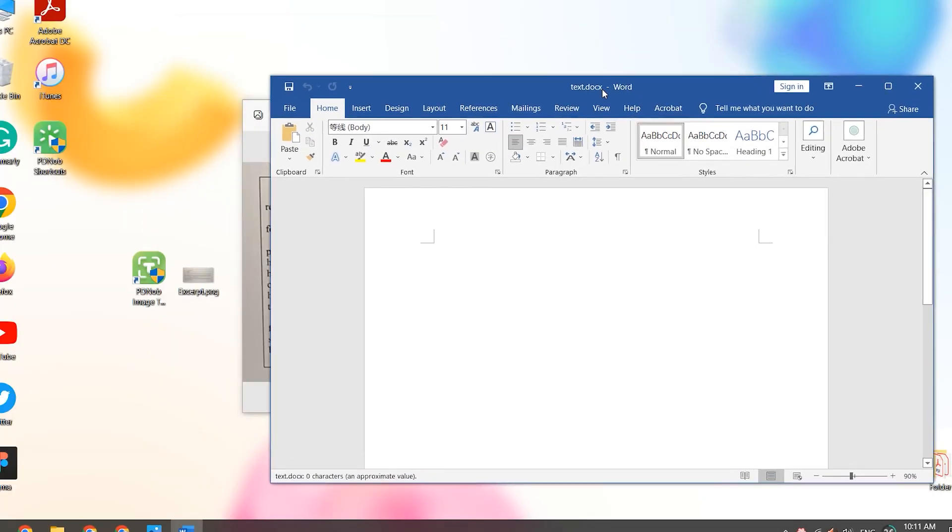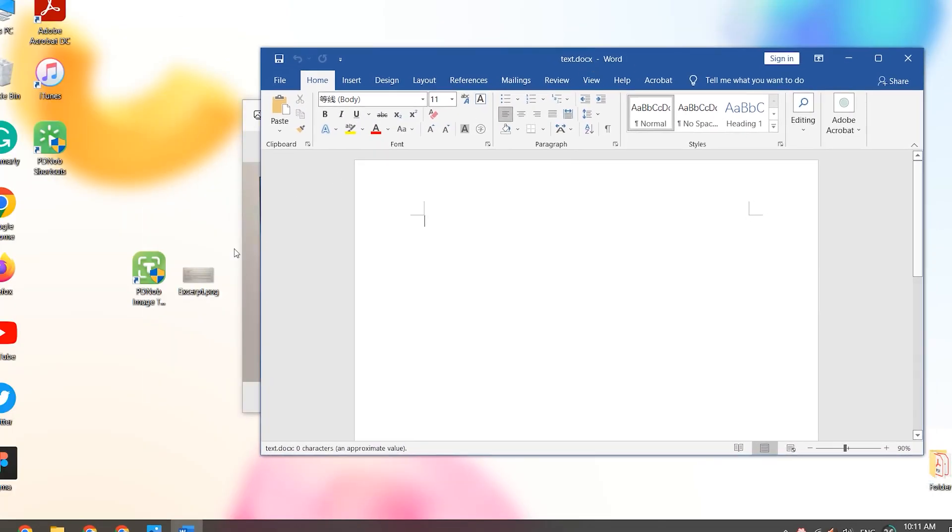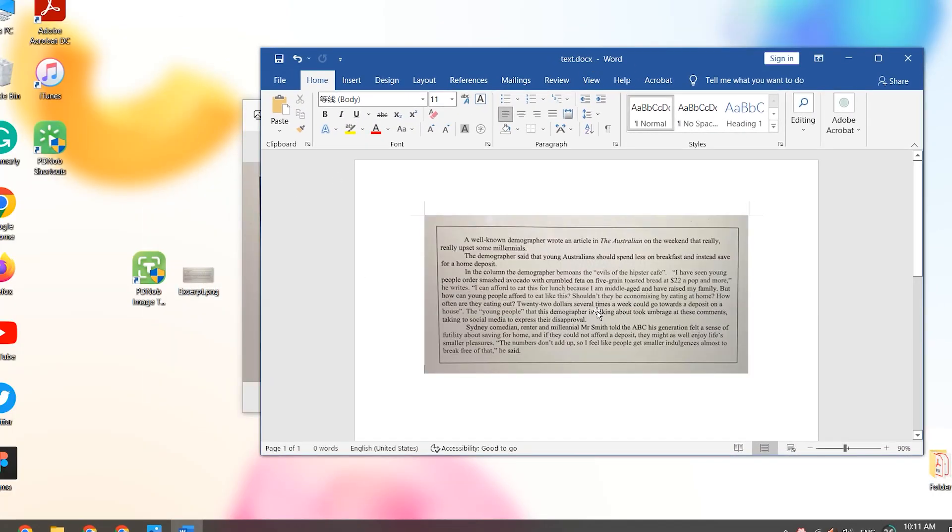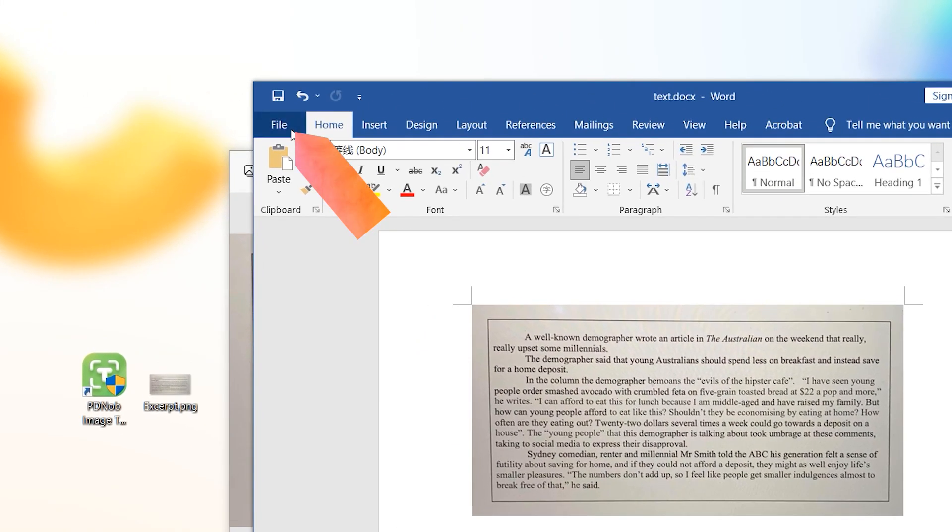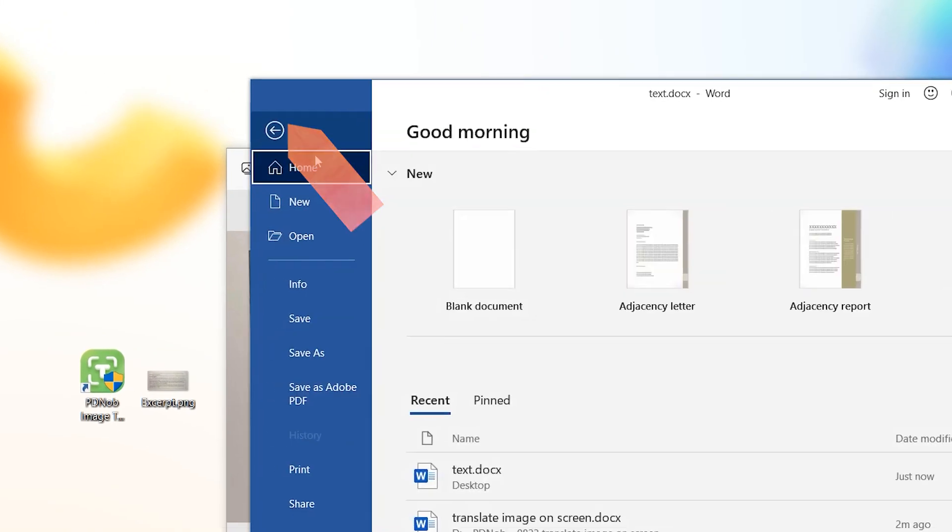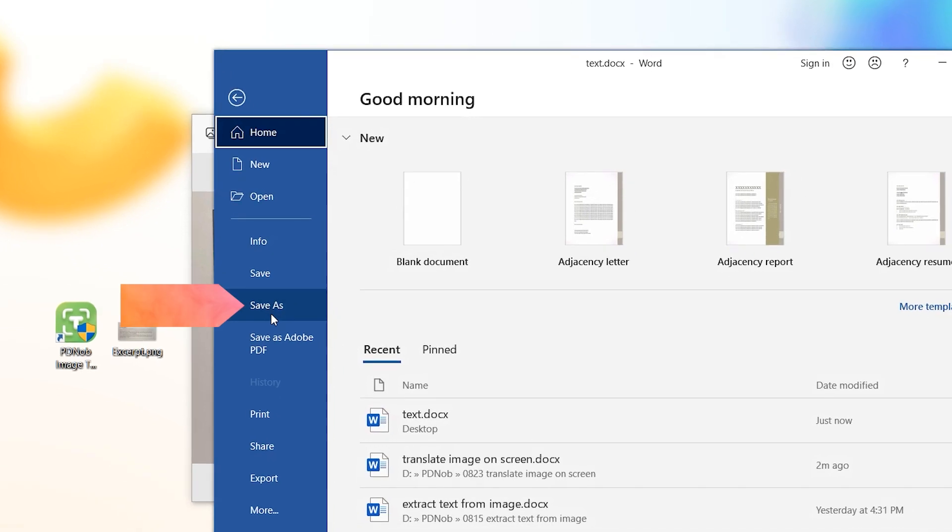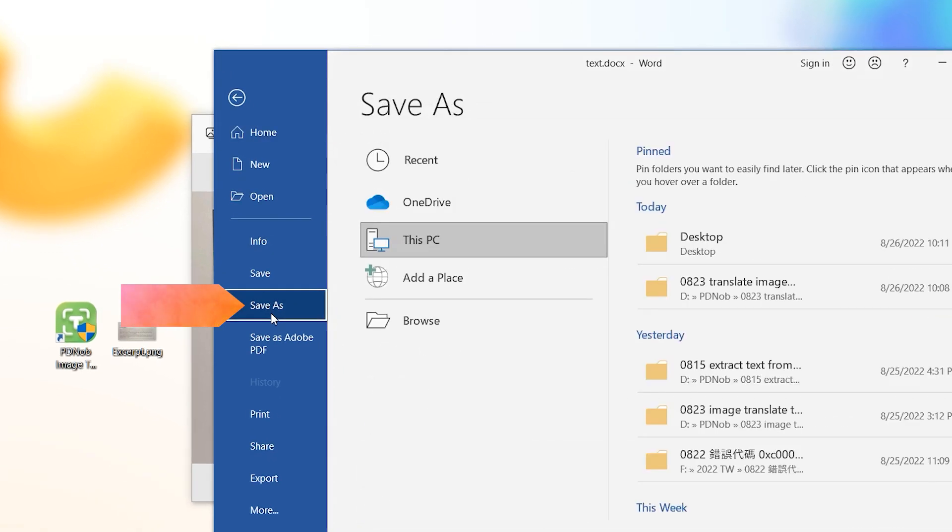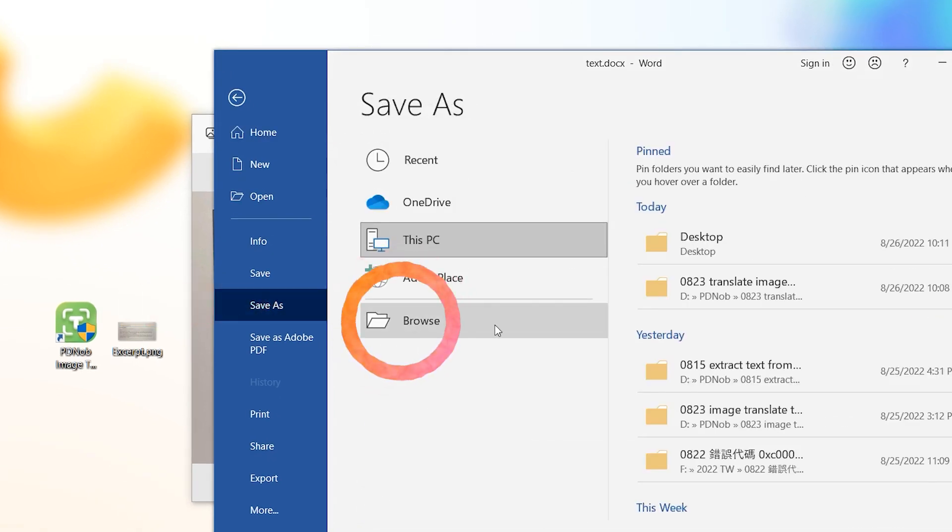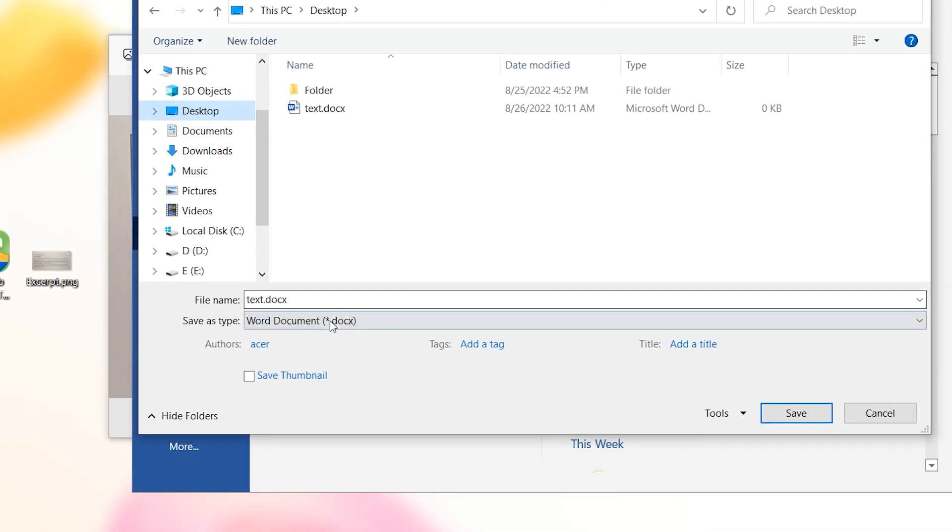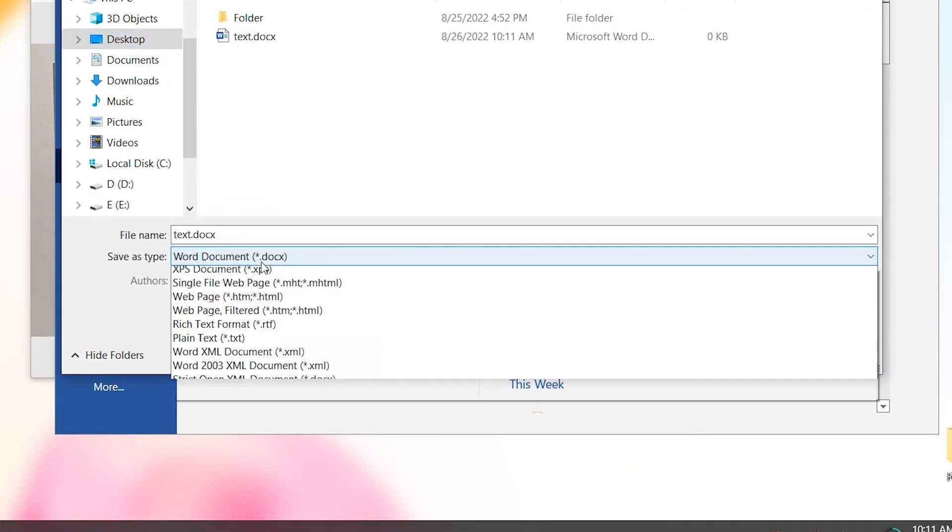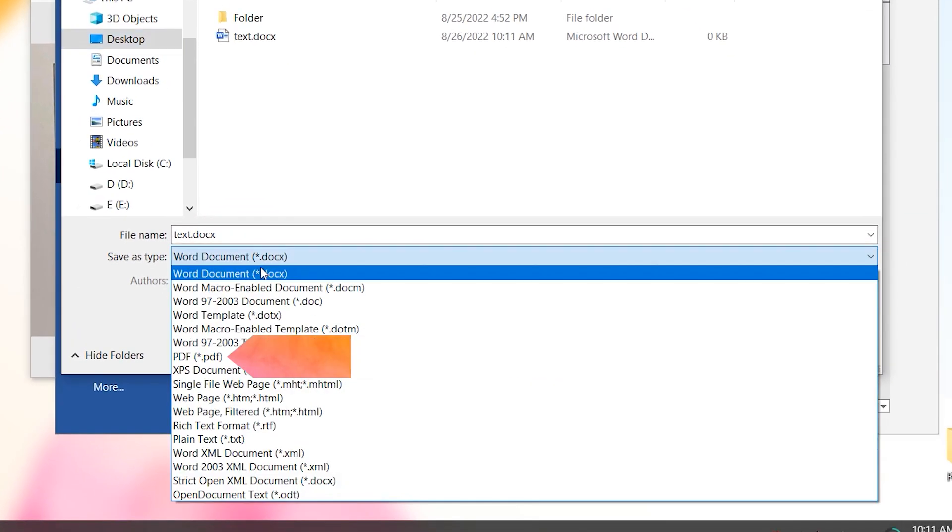Place the picture in the Word document. Click on File. Select Save As. Save the document to the desktop. Select the PDF file format.